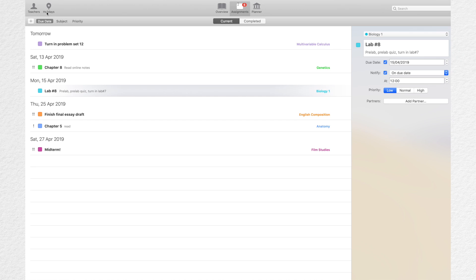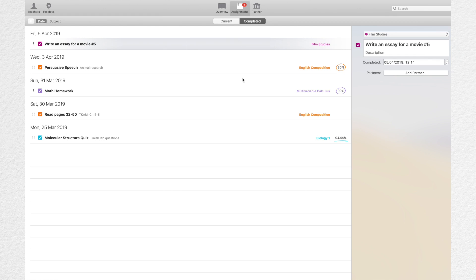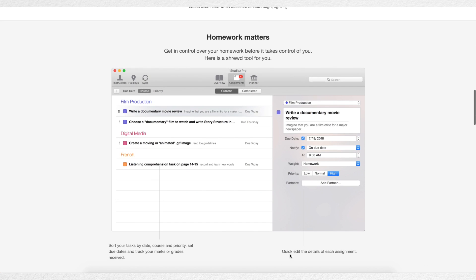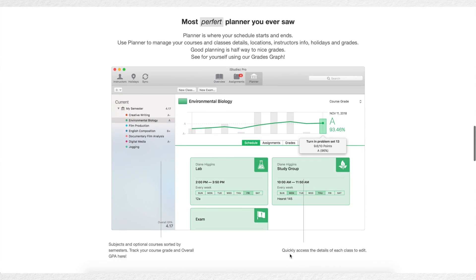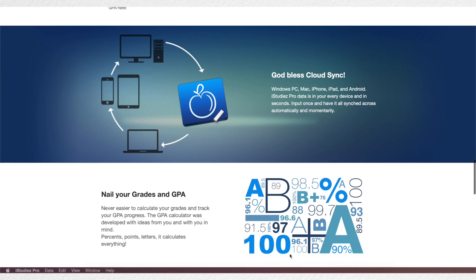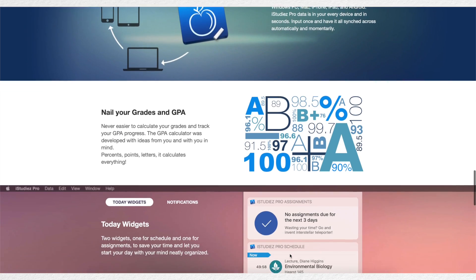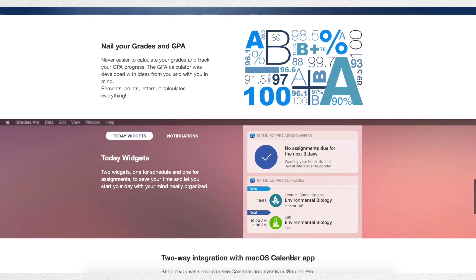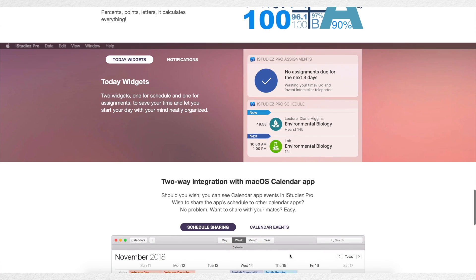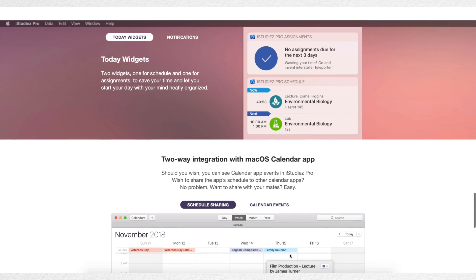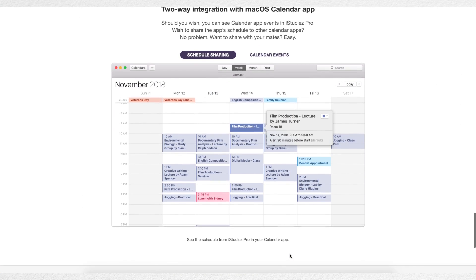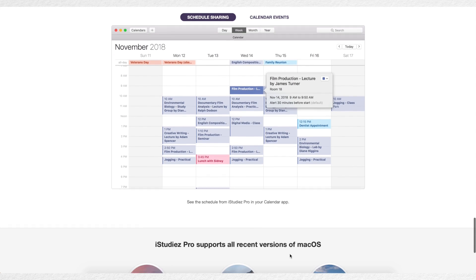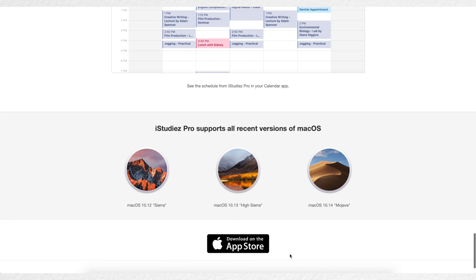Also, iStudies Pro is available for iOS, macOS, Windows and Android, and it's free in each one of these systems. In case you want to synchronize between different devices, you will have to upgrade to the premium version. However, if you just want to use this app either on your phone, your laptop or your tablet device, you can experience the full free version without any hassles, payments or subscriptions.